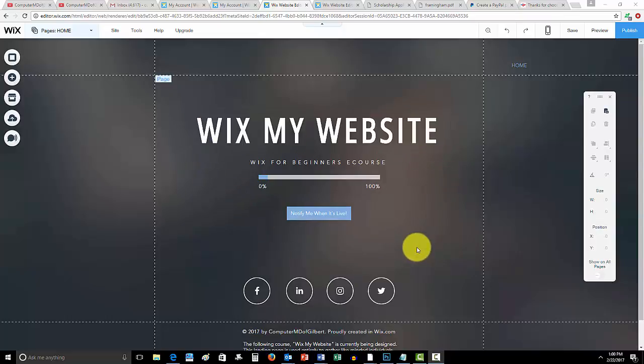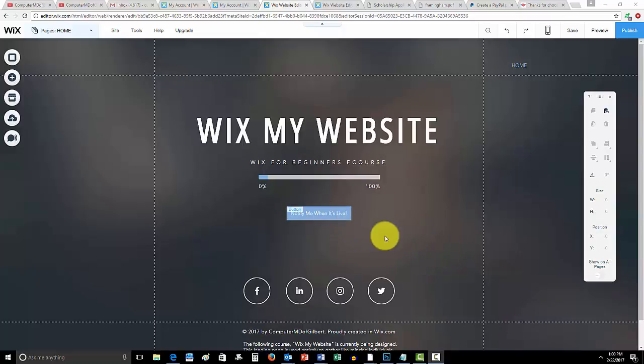It makes me really happy when you guys sign up because I know how beneficial this is gonna be to you guys. This is to get on the list to notify you when the course is live. It's gonna show you how to add stuff, edit stuff, and just excel here at Wix from start to finish.